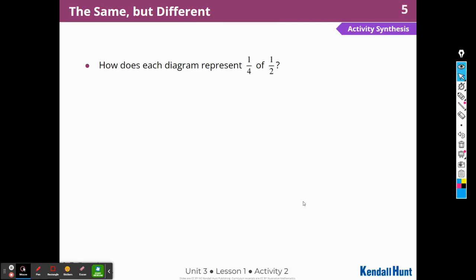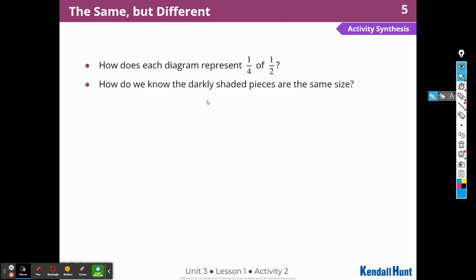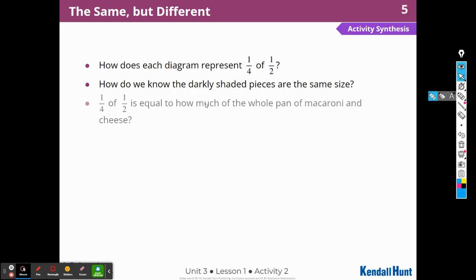All right, so activity synthesis. How does each diagram represent one fourth of one half? They each showed one half shaded in lighter blue, and then one fourth of that half is shaded darker blue. How do we know that the darkly shaded pieces are the same size? Both are one fourth of one half, and they both represent one eighth of the whole pan. So one fourth of one half is equal to one eighth of the whole pan of macaroni and cheese. We can extend the lines in diagram A and partition the rest of the square in diagram B.